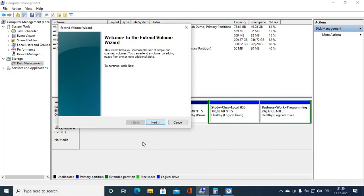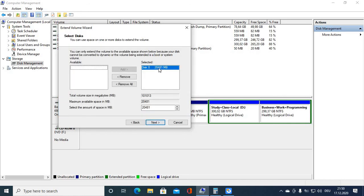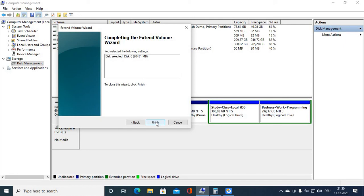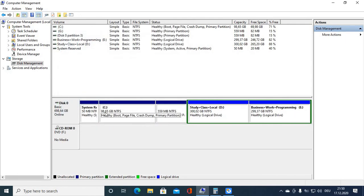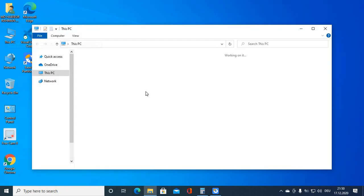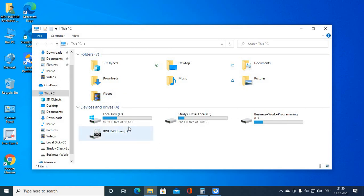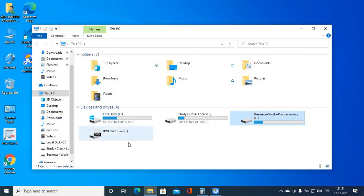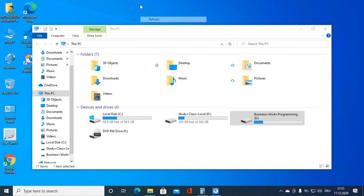Click Extend Volume, click Next — you can see the 20GB — click Next, then click Finish. Our local disk is now extended. You can see it's now 98GB. So our local disk drive has been successfully extended. Thank you so much for watching. I hope this video helped you extend your local disk drive without formatting.